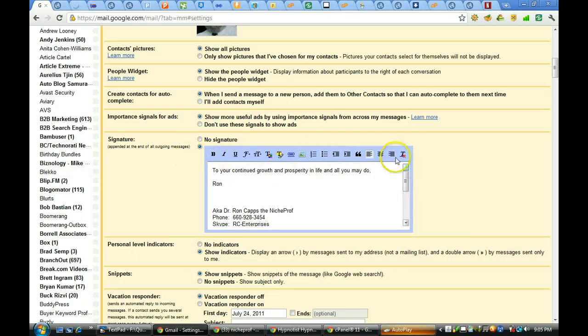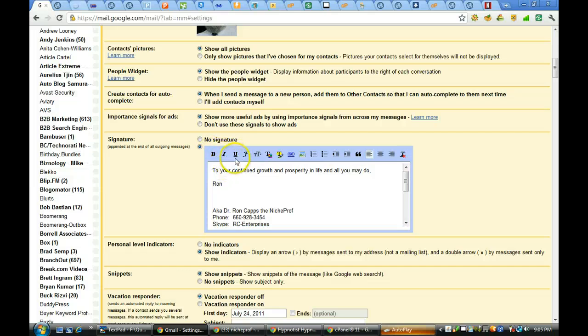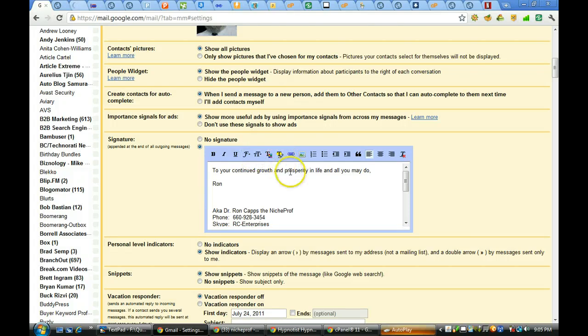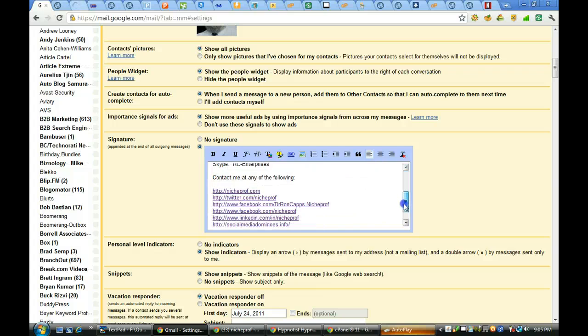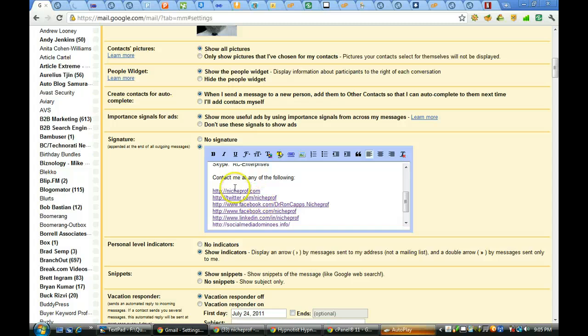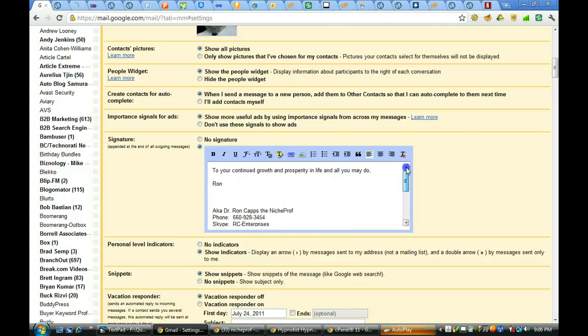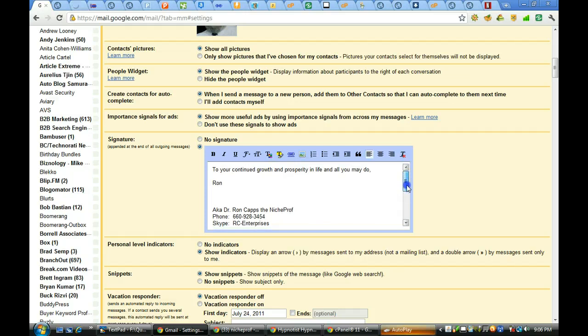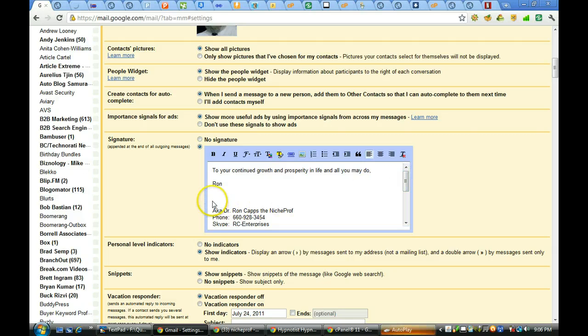You have basically a mini word processor up here. You can bold what you want. You can italicize it. You can underline it. You can change font or text color. You can add hyperlinks in your sig. You could do that two ways. One, you can do it by merely typing in the full URL like I've done there. Or if I wanted to, I could have just typed in niche prof and then linked it. I could have typed in Twitter and then linked it. But I just didn't do that. That way it's very easy and I can always check it quite readily.